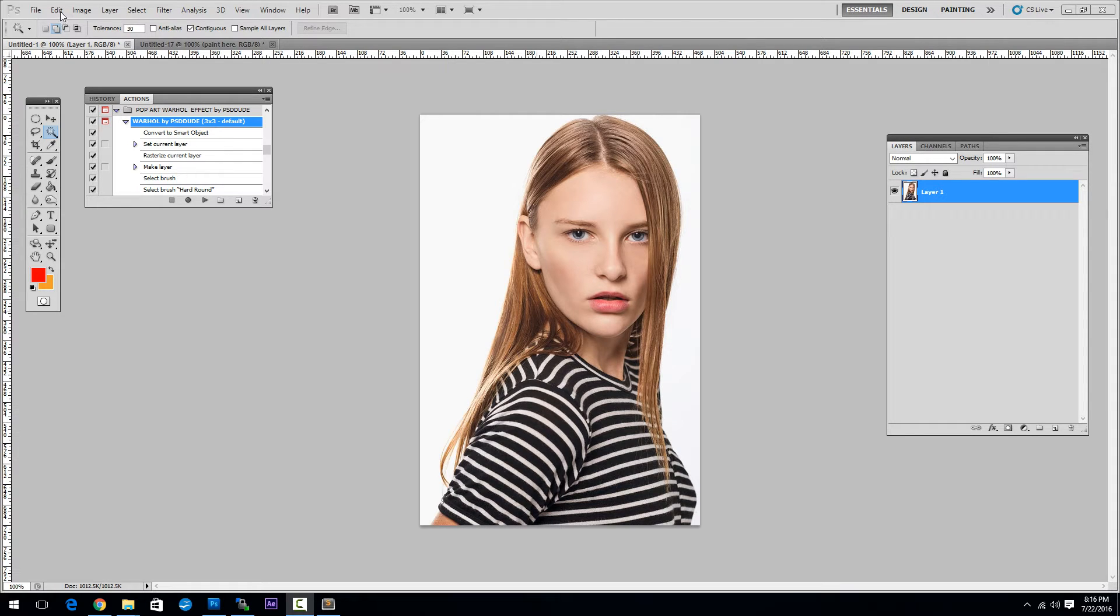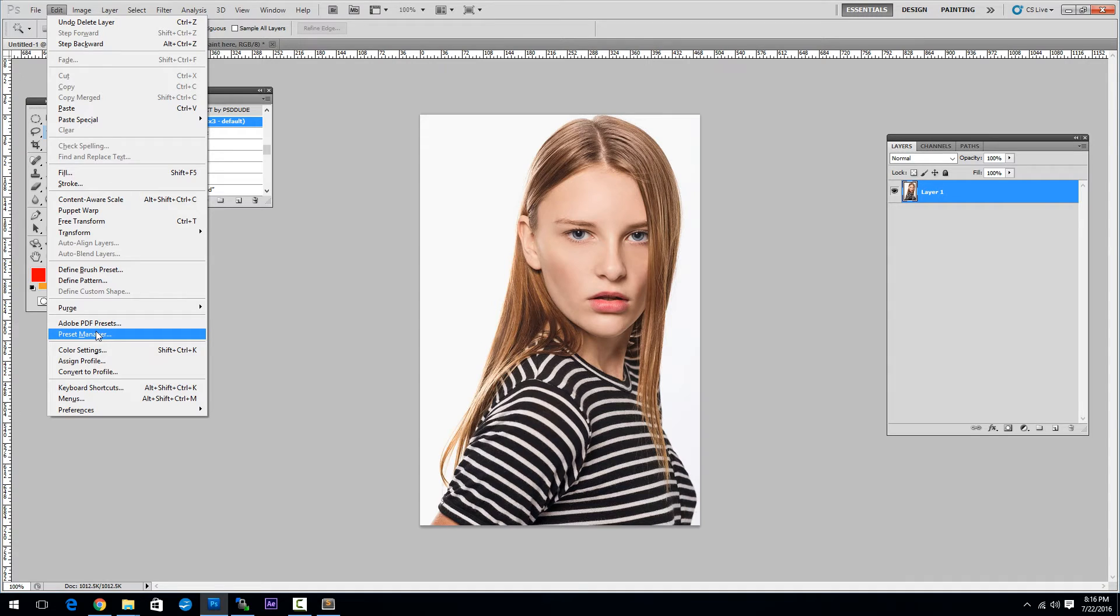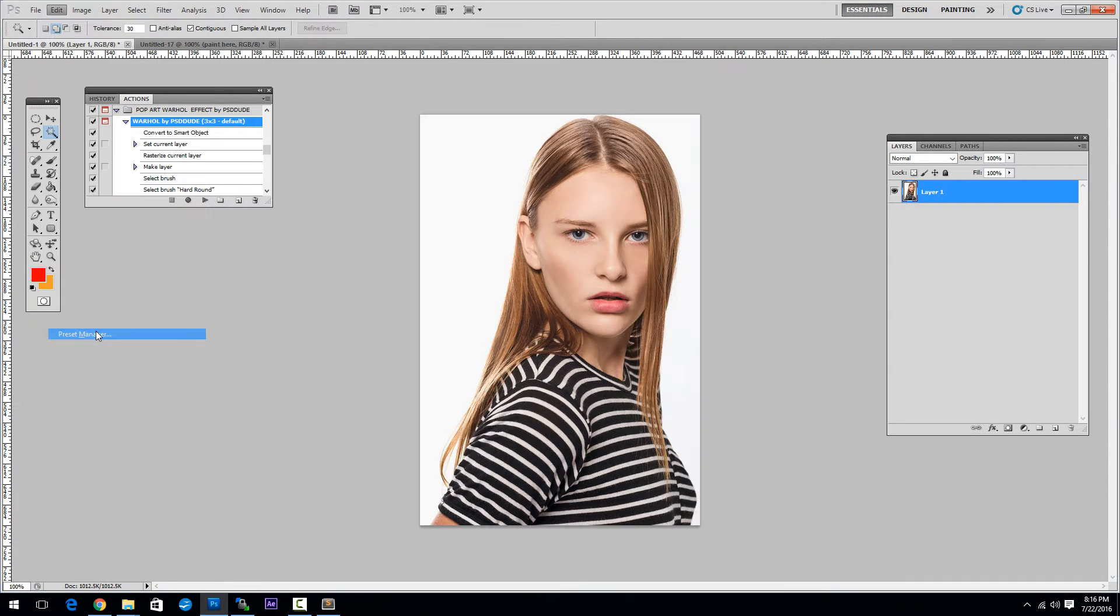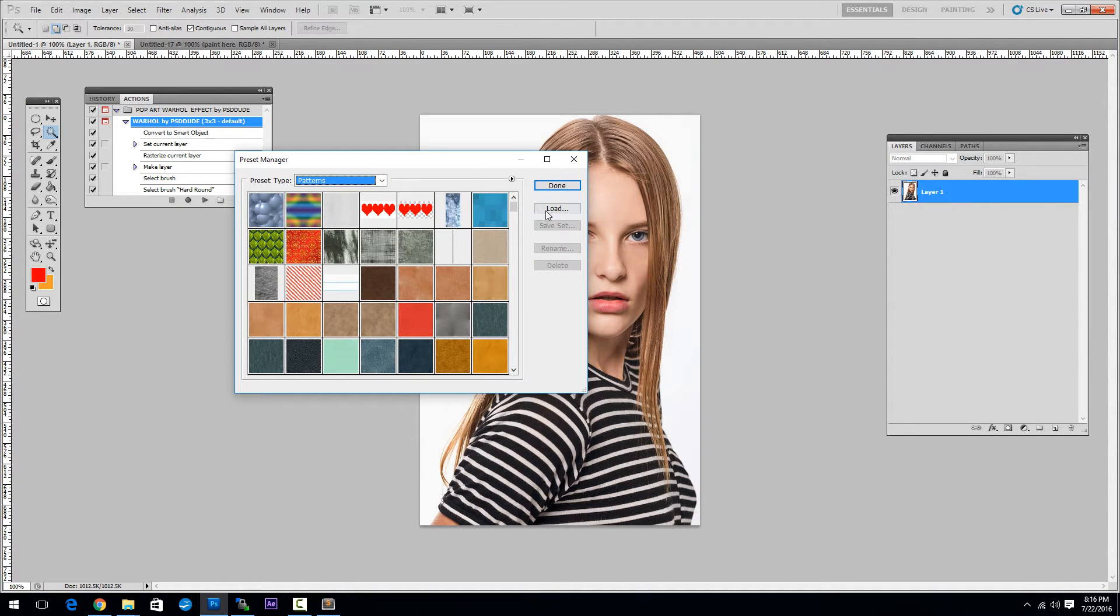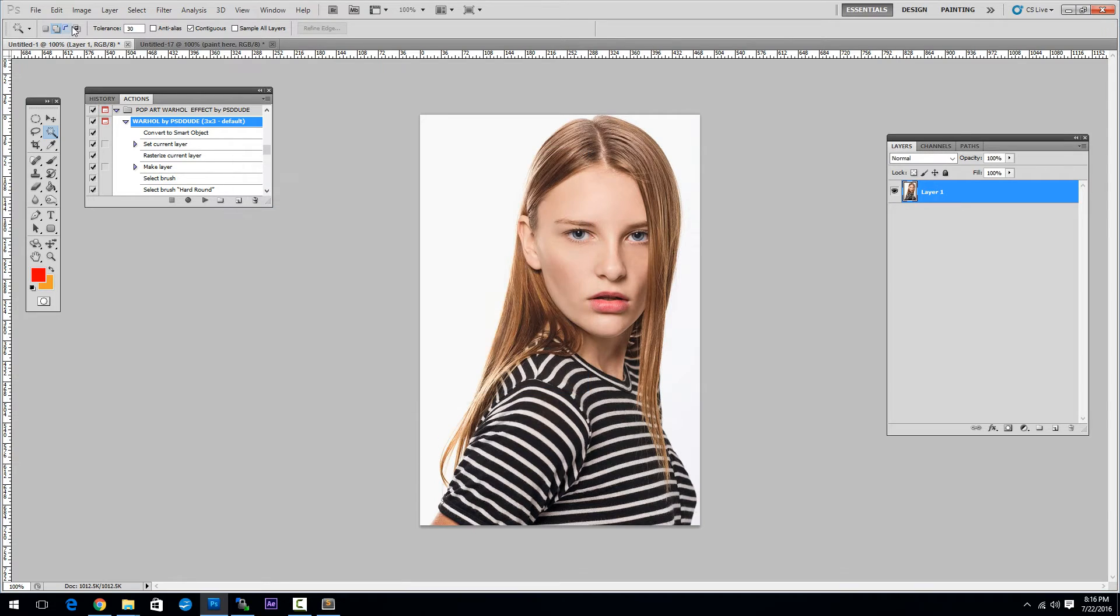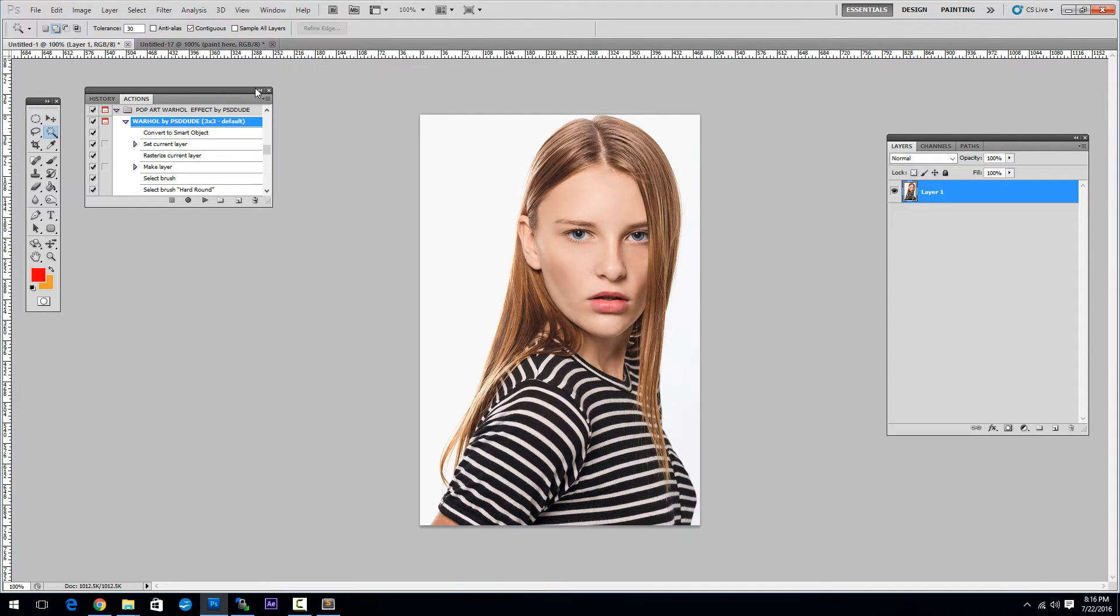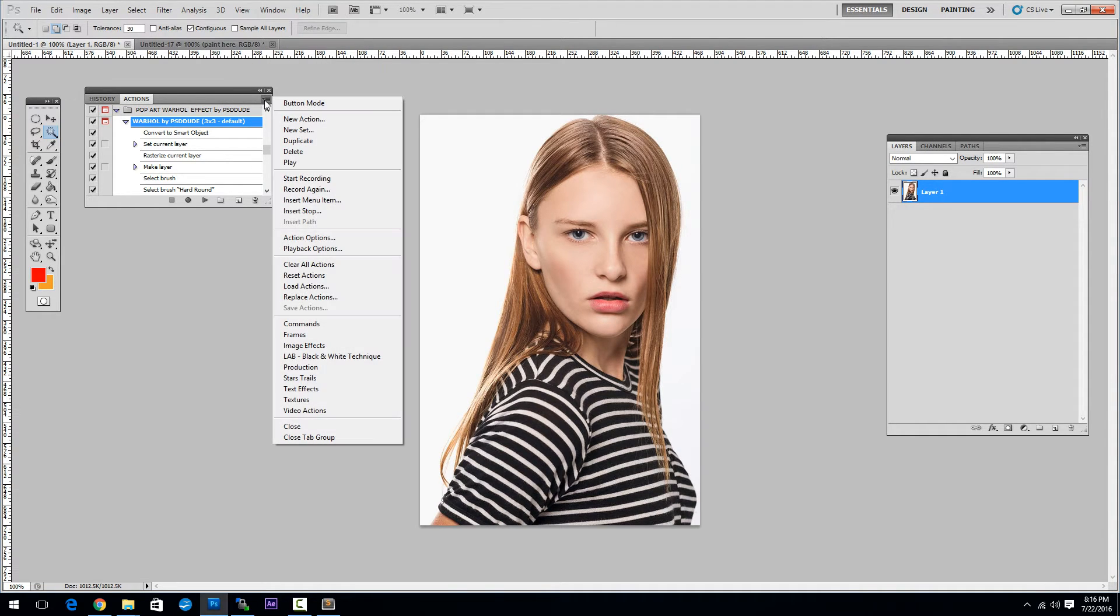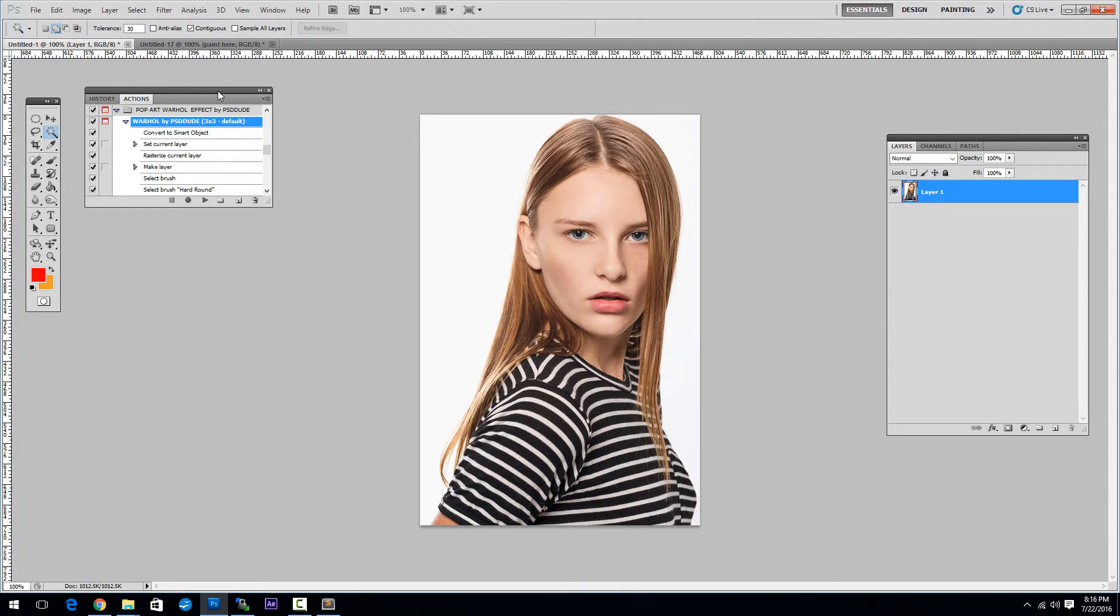To load the patterns file you go to Edit, Preset Manager. Choose Patterns and click Load. To load the actions you have to go to Window Actions and then click here and Load Actions. As you can see I have already installed the action.